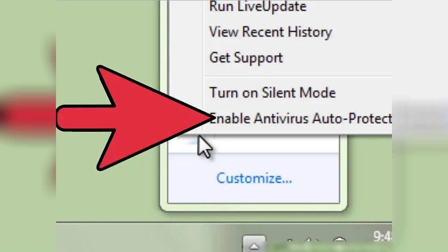Simply right-click on the Norton icon again and select Enable Antivirus Auto-Protect. And that's it — you now know how to turn off Norton Antivirus.